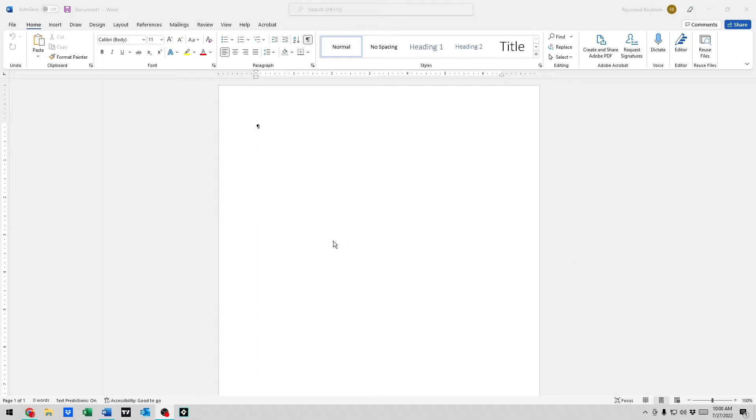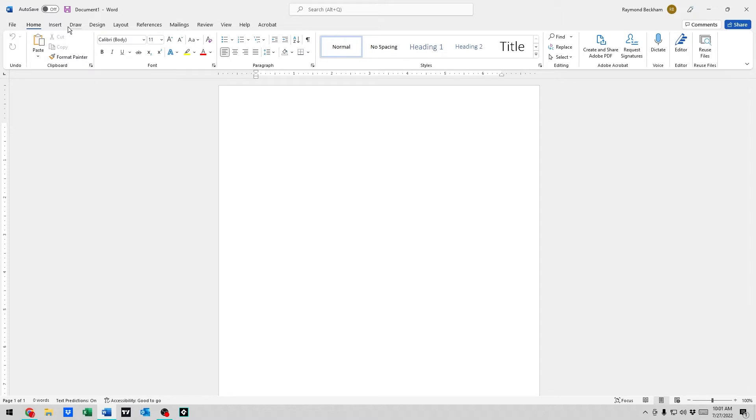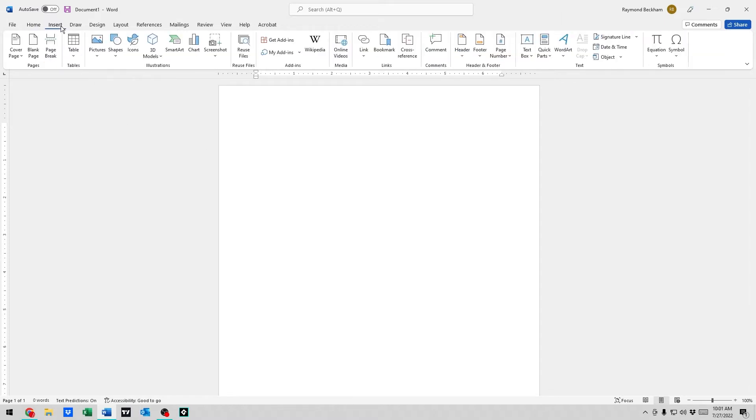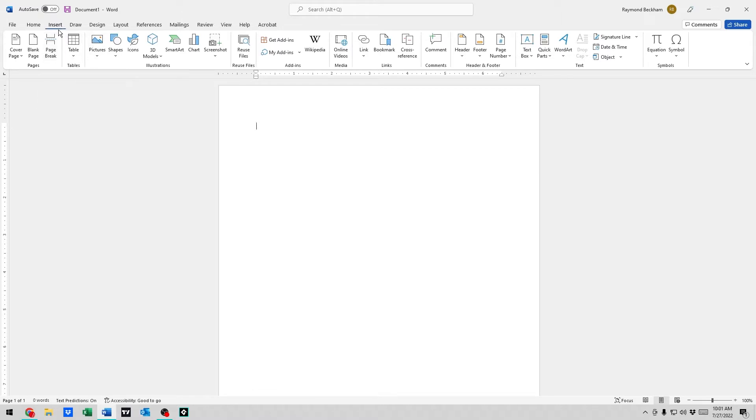Alright guys, today we're going to go over how to move pictures in Microsoft Word. It's not hard to move pictures, but we're going to show you how to move them anywhere on the page. So the first thing we're going to do